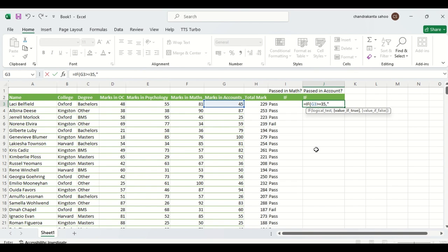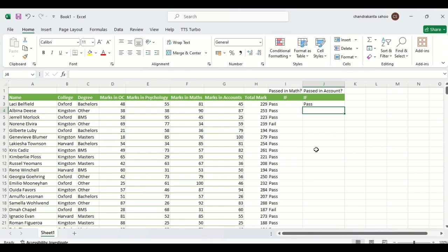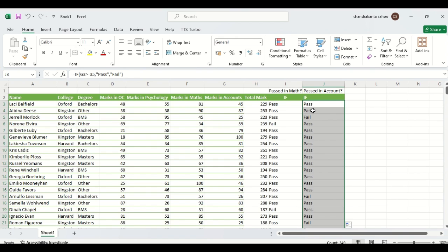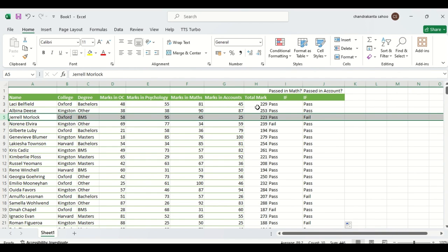The logical test is that 45 is greater than or equal to 35, then a comma, and within inverted commas write pass, then comma, then fail in inverted commas, close the bracket, and hit enter. We can drag it down. This cell shows fail because the accounts mark is 25, which is less than 35. Here it is 59, which is more than 35, therefore the candidate has passed.